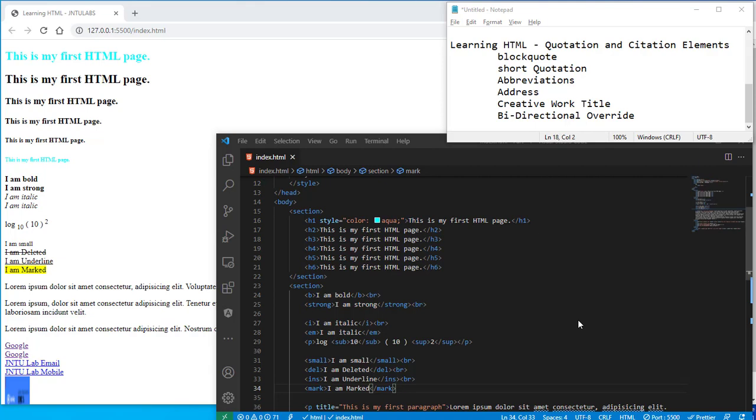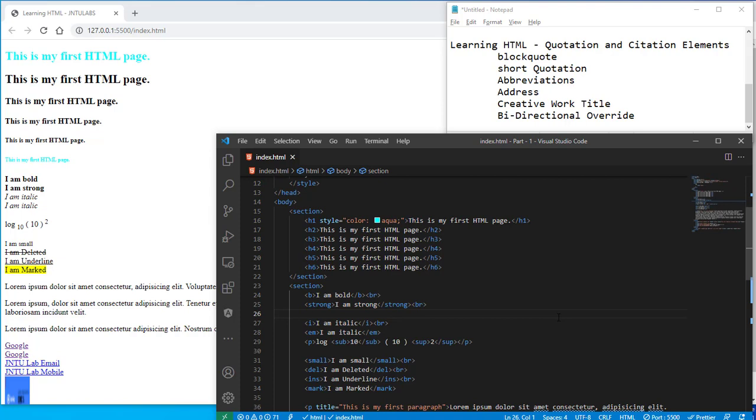Hi YouTube friends, welcome back to my next video. In this video we are going to see about the quotation and citation elements.